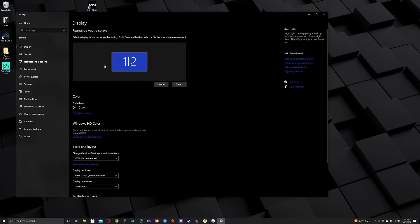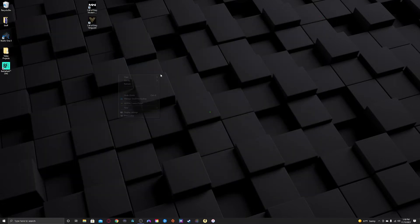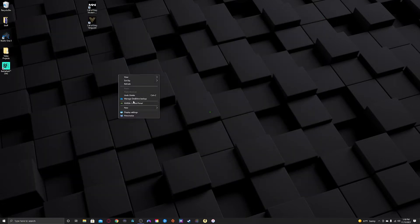Once you do that, it's going to duplicate the signal that's running to the gaming monitor and it's also going to send it over to the Elgato. So we'll close that out and now we will right-click and open the NVIDIA Control Panel.